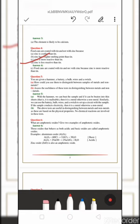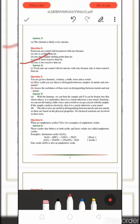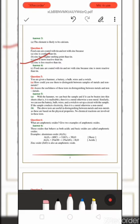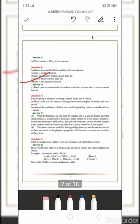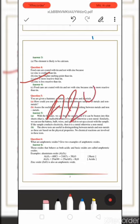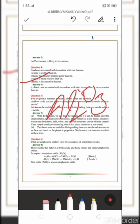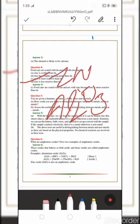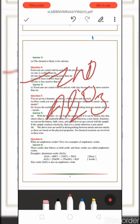Question six: What are amphoteric oxides? Give two examples. Amphoteric oxides are those that behave both as acidic and basic oxides. Examples are aluminium oxide (Al2O3) and zinc oxide (ZnO). When aluminium oxide reacts with hydrochloric acid, it shows basic behavior; when it reacts with sodium hydroxide, it shows acidic behavior, forming sodium aluminate.